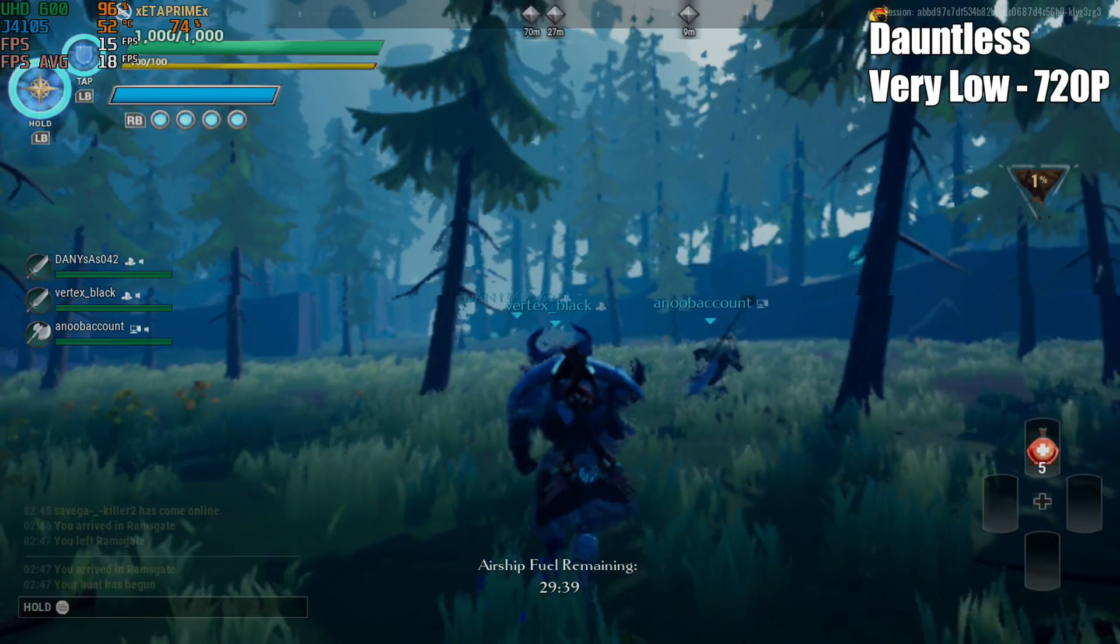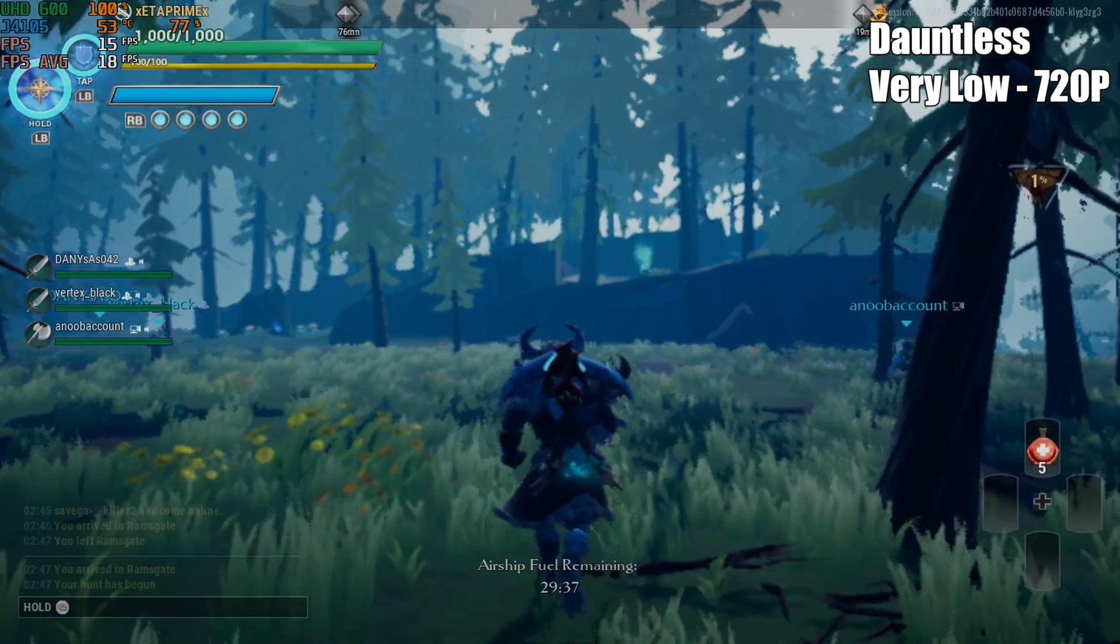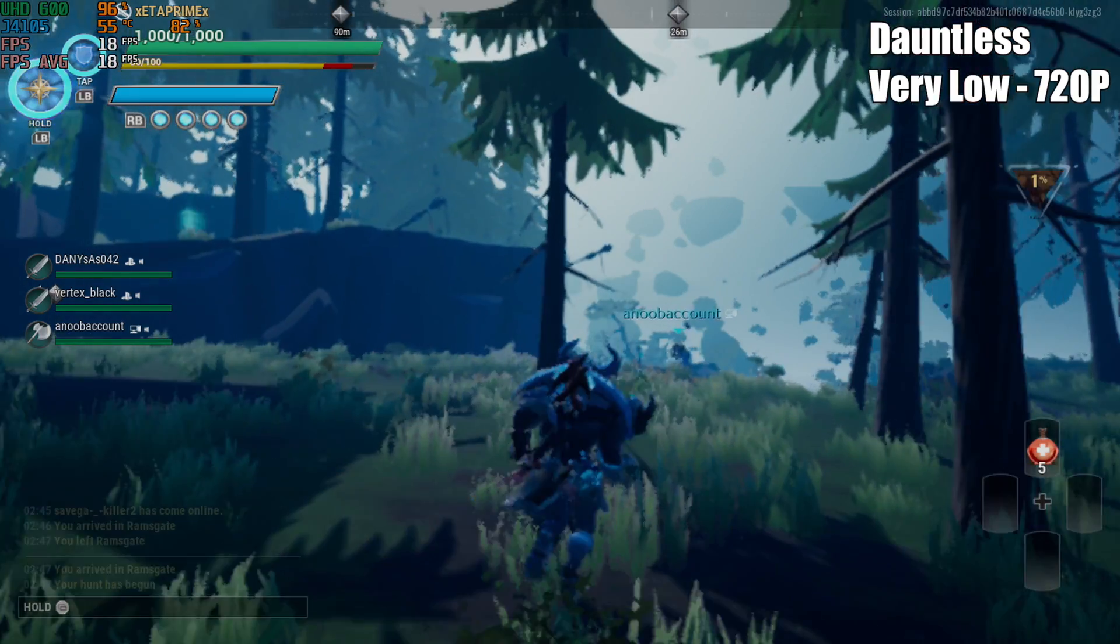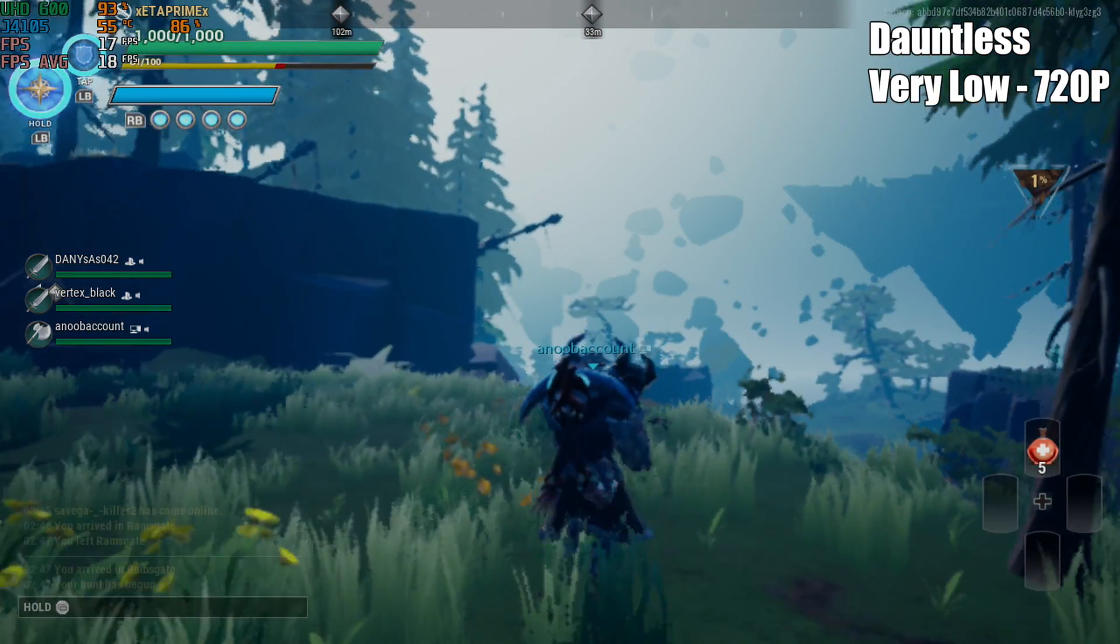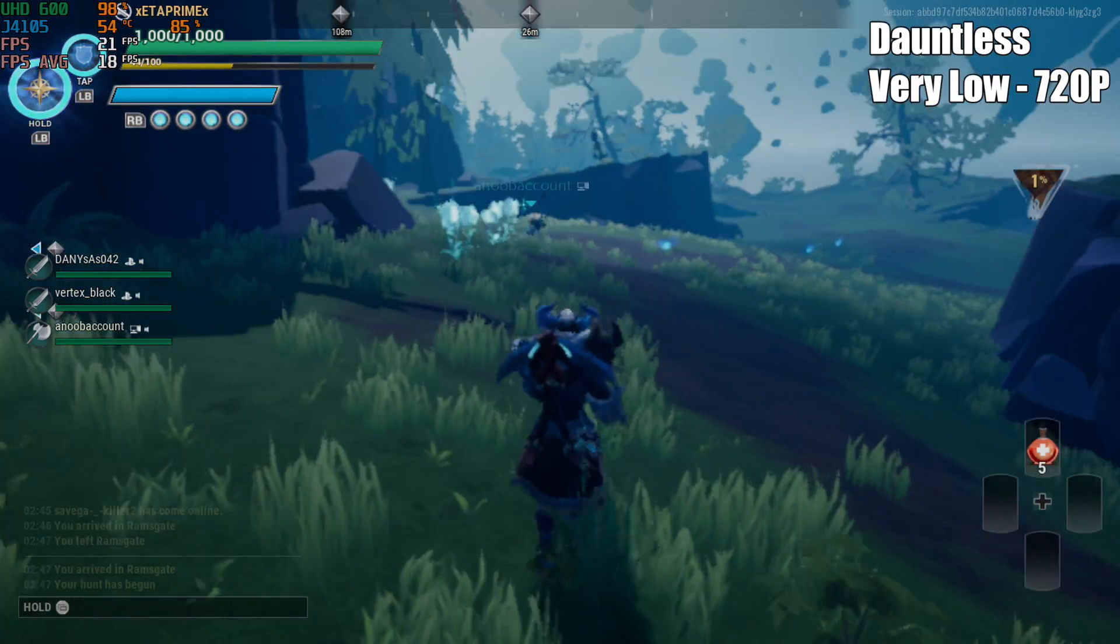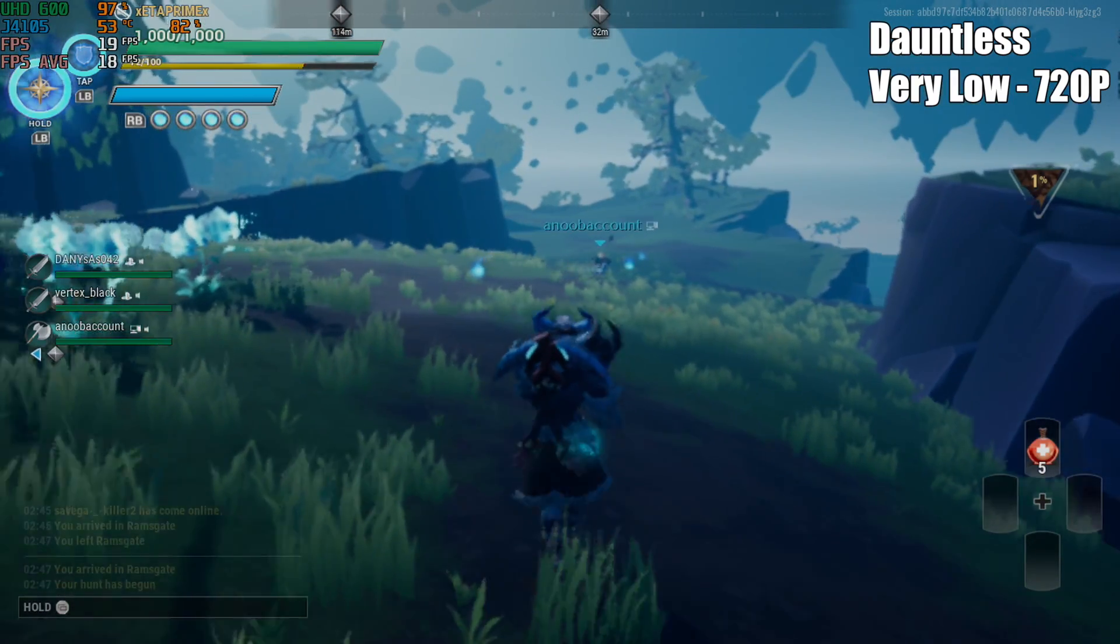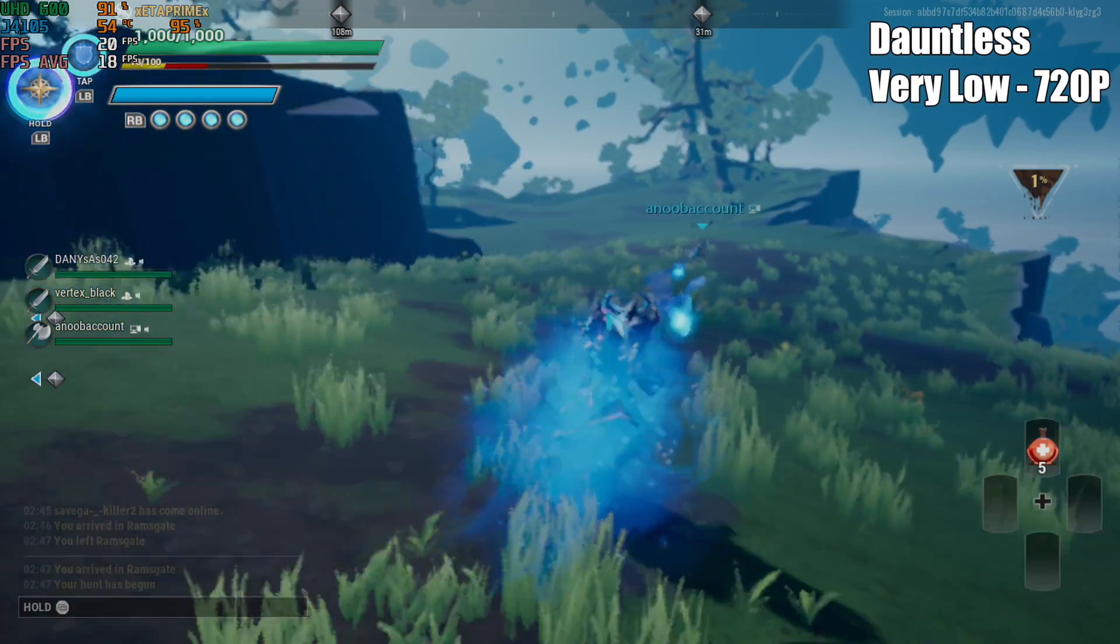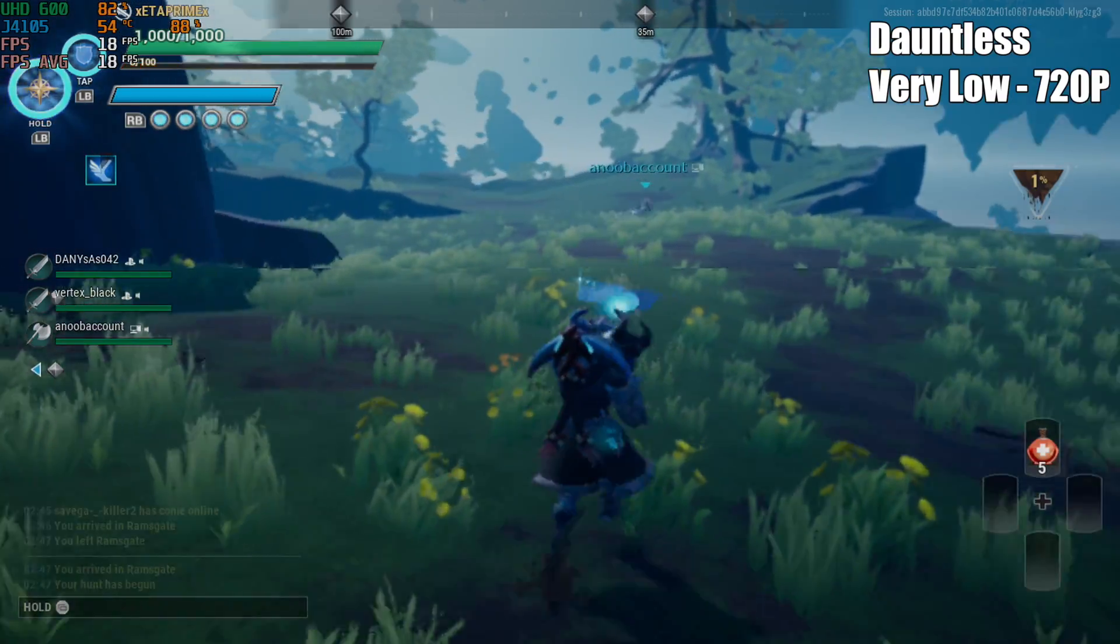Next, we have Dauntless, very low, 720p. I did set the resolution scaling to half. We're only averaging 18fps, and we're not even in battle yet, so this really isn't going to work out for newer titles. But I'm pretty sure we'll have good luck with emulation on this device.